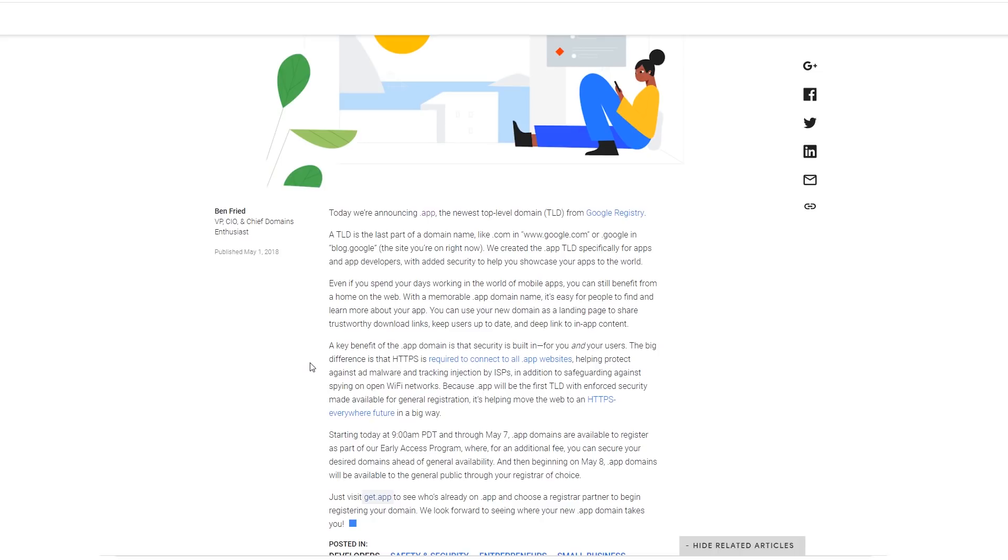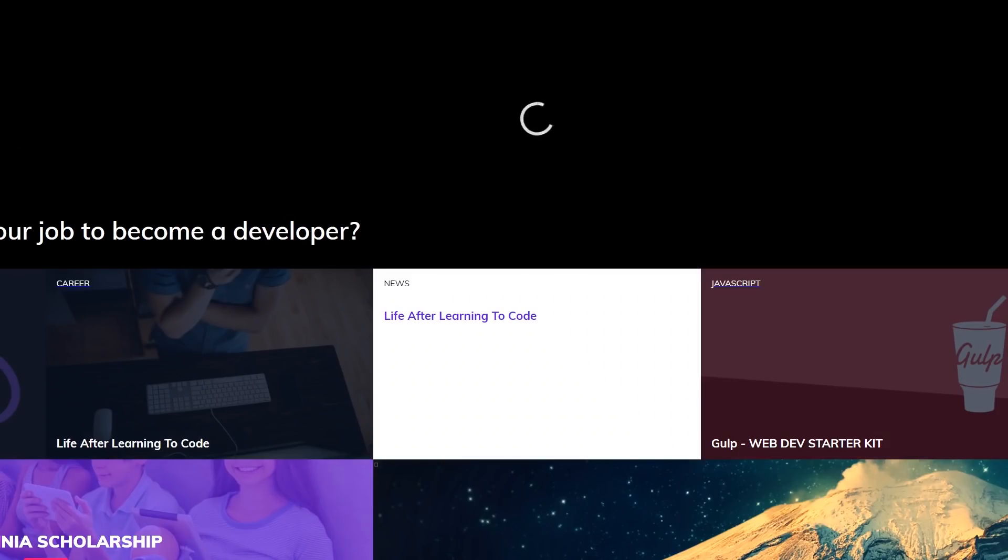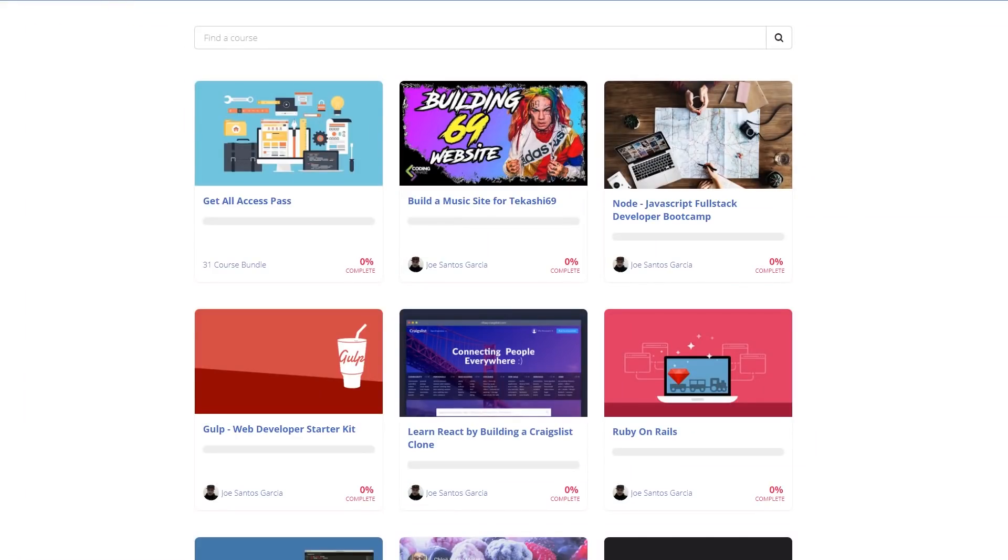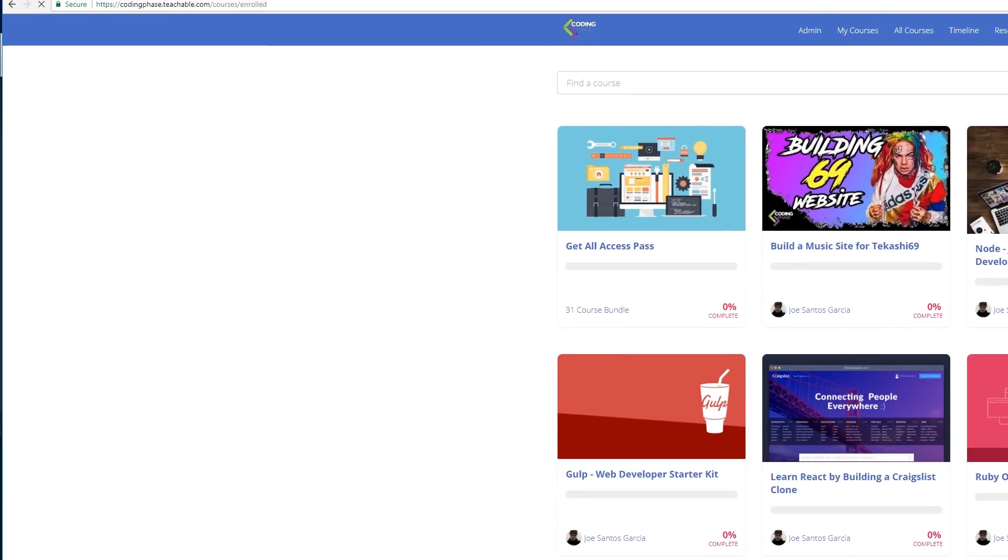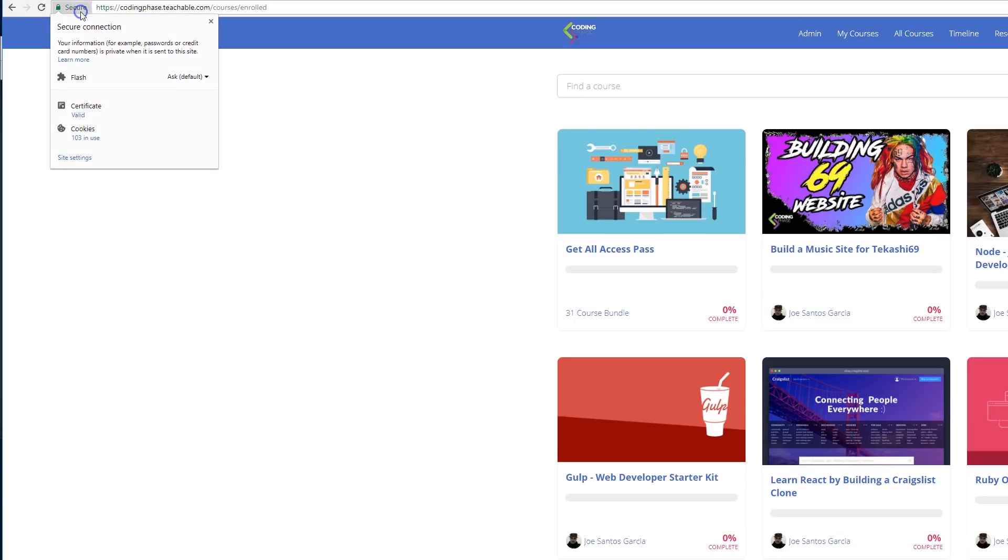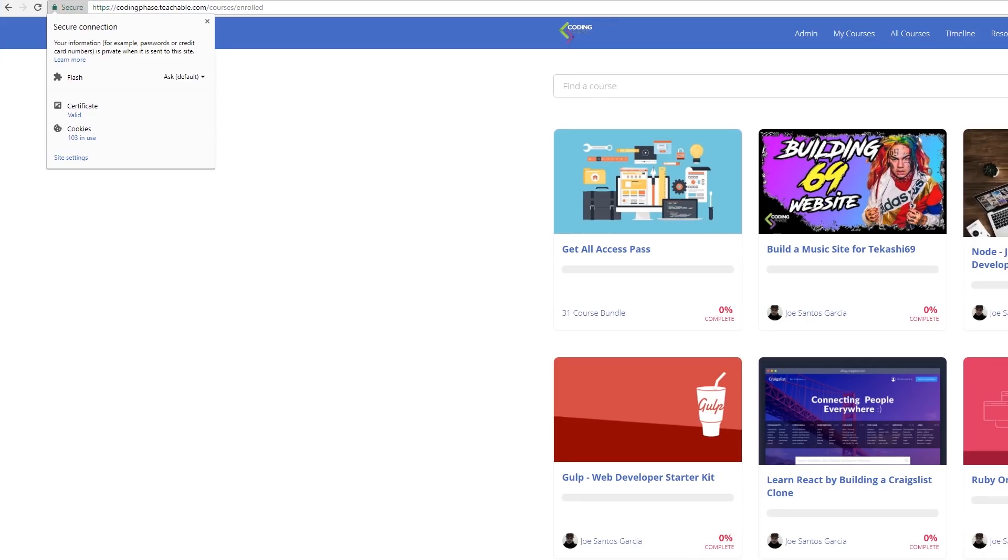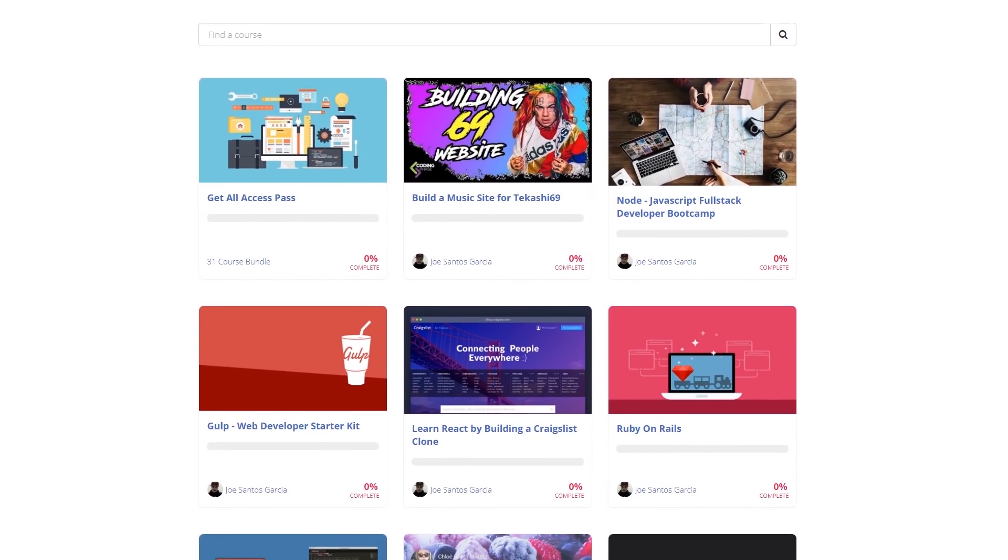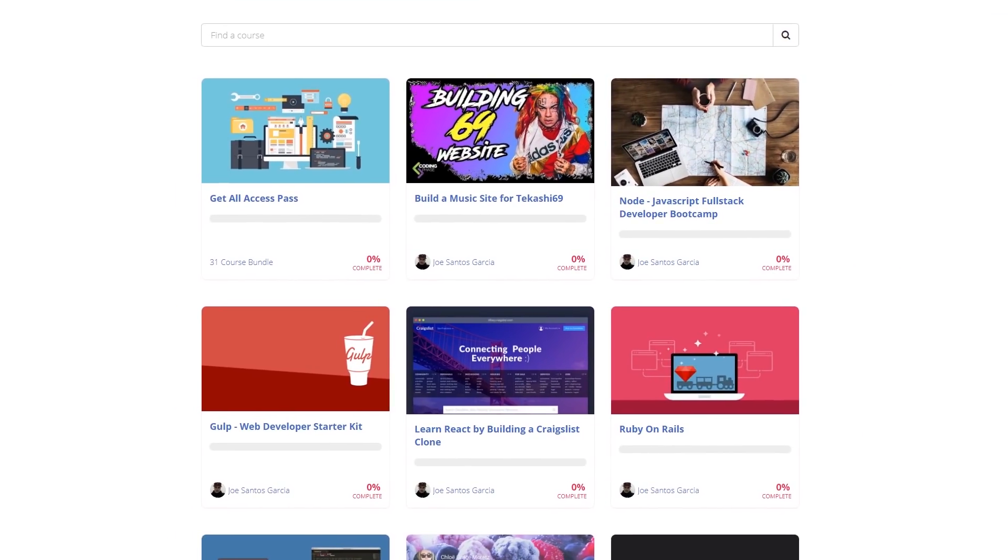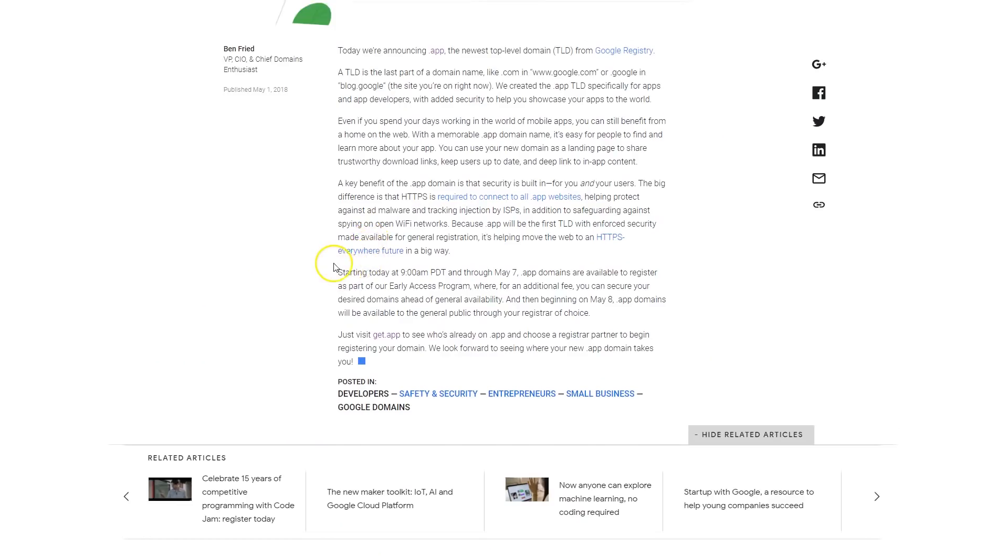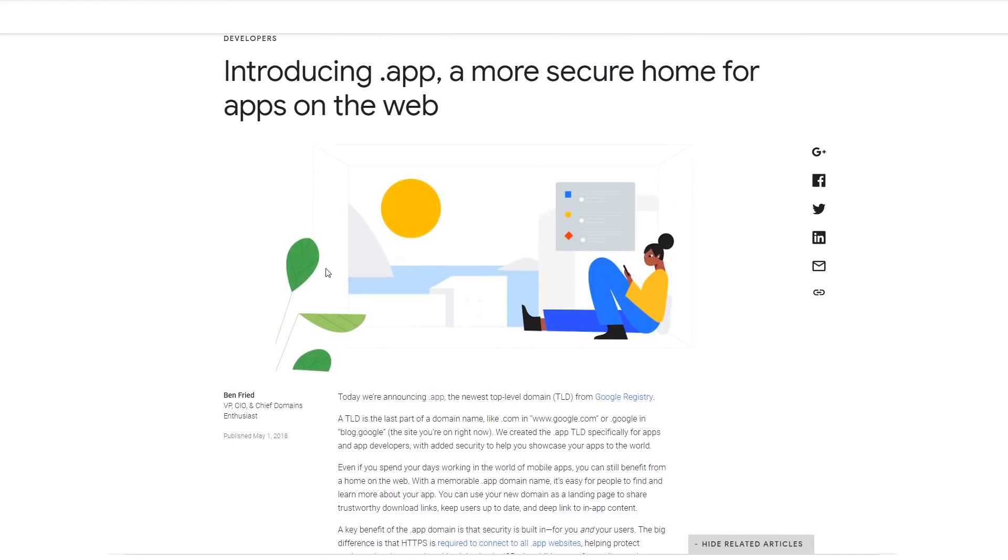Now one thing that I would tell people is whenever you're gonna put in your credit card or your information, you want to make sure - I'm gonna show you right now - just like in codingphase.com when you come in, you'll see that this little thing right here says secure. That means they're using HTTPS which has a certificate which is valid, and it just lets people know that if you put in your credit card number, nobody can really take this if they are on a Wi-Fi connection.